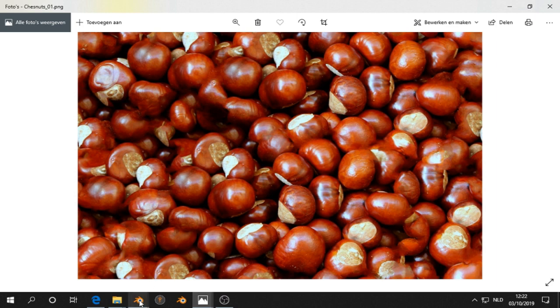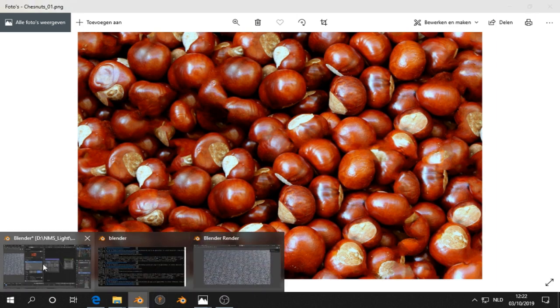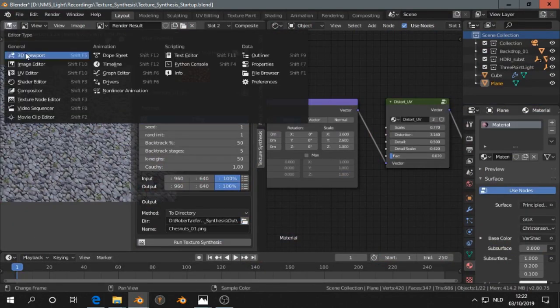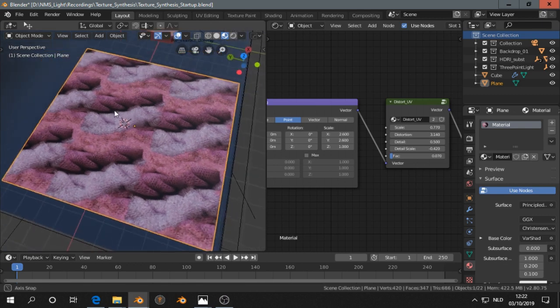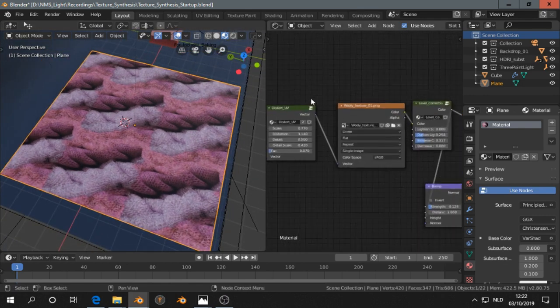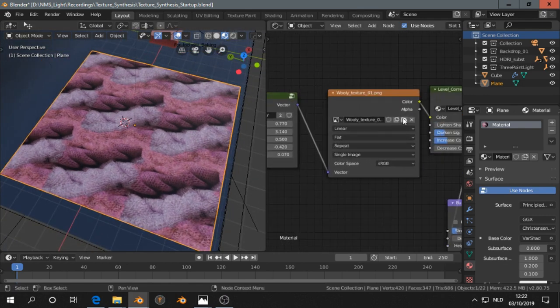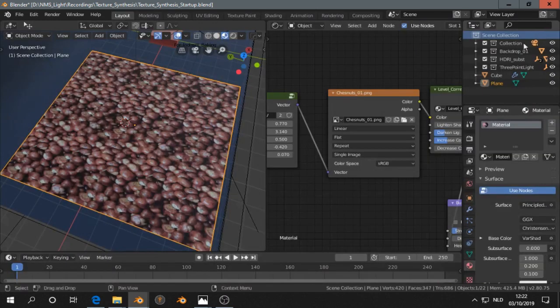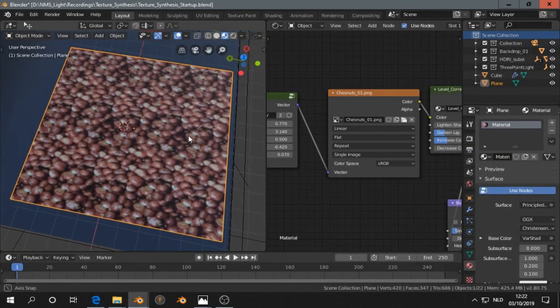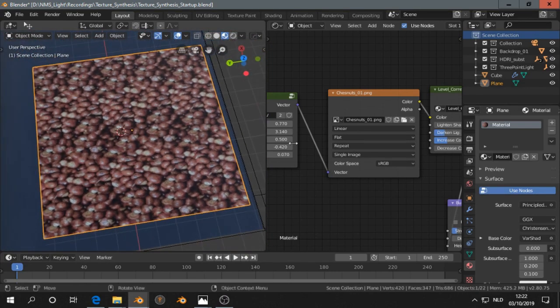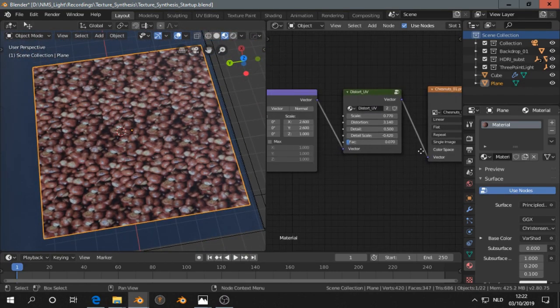Let's see how that works out in Blender if we apply it to an object. So we have now this one. We change that into chestnuts. Actually not too bad.